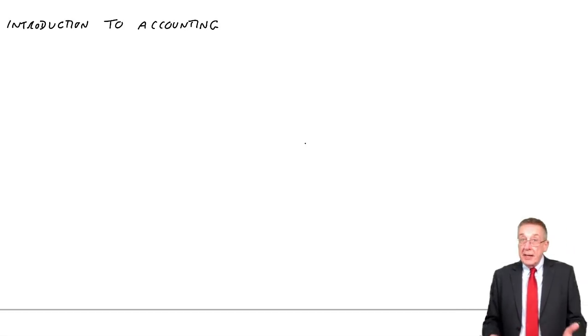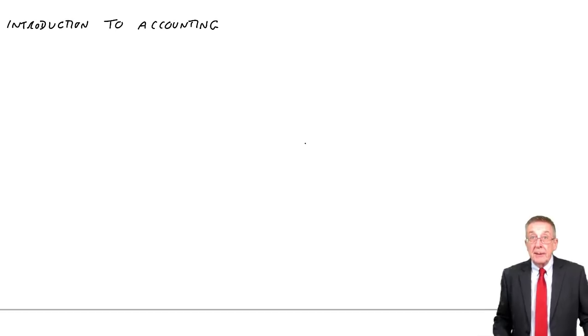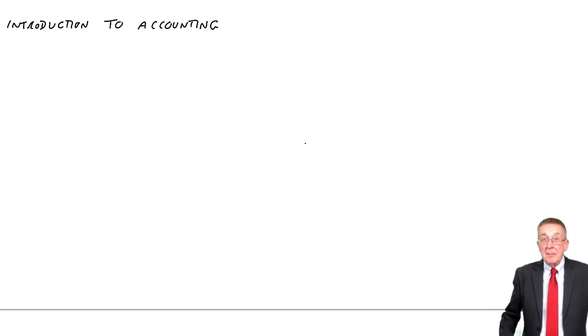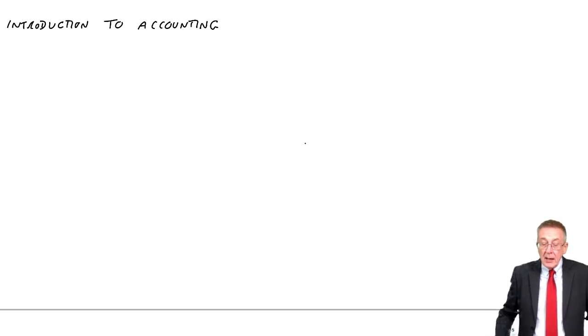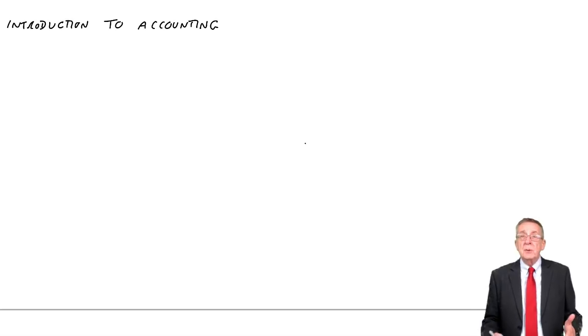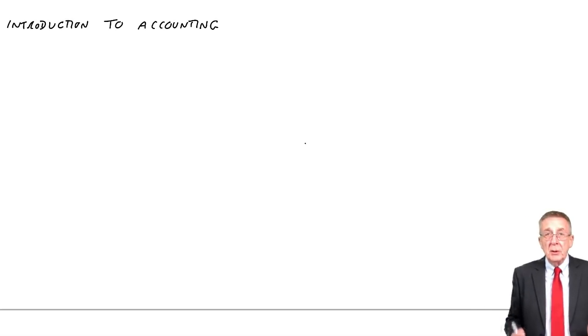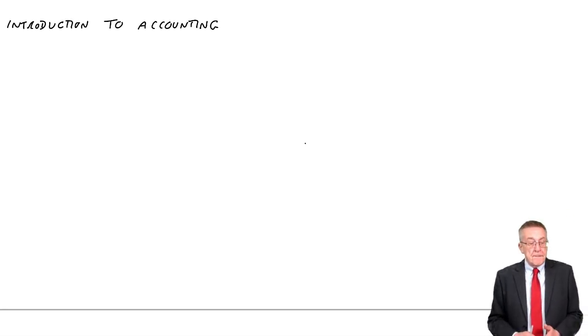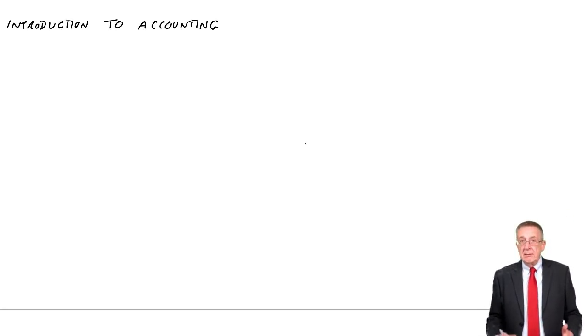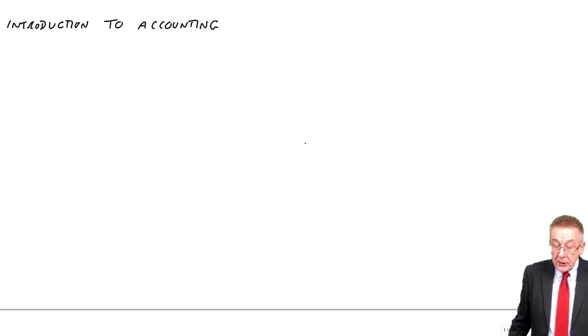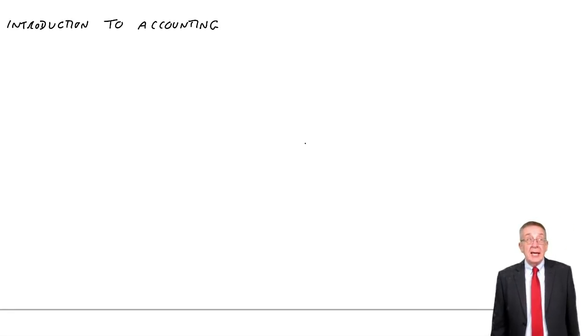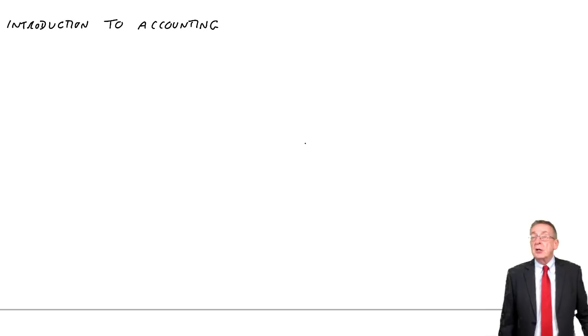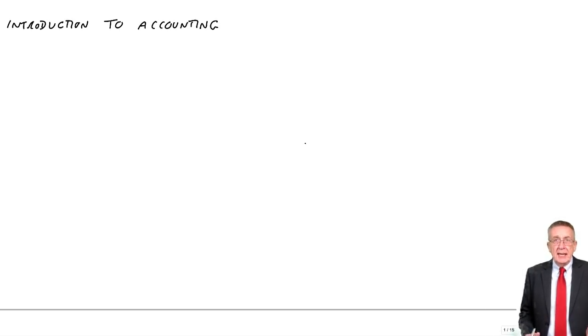It's only a brief introduction, a fairly short chapter, no numbers involved. But let's have a short chat before we actually start going through all the proper numbers. On the first page you'll see it says Definition of Accounting. Now it's not a question here of learning a definition.